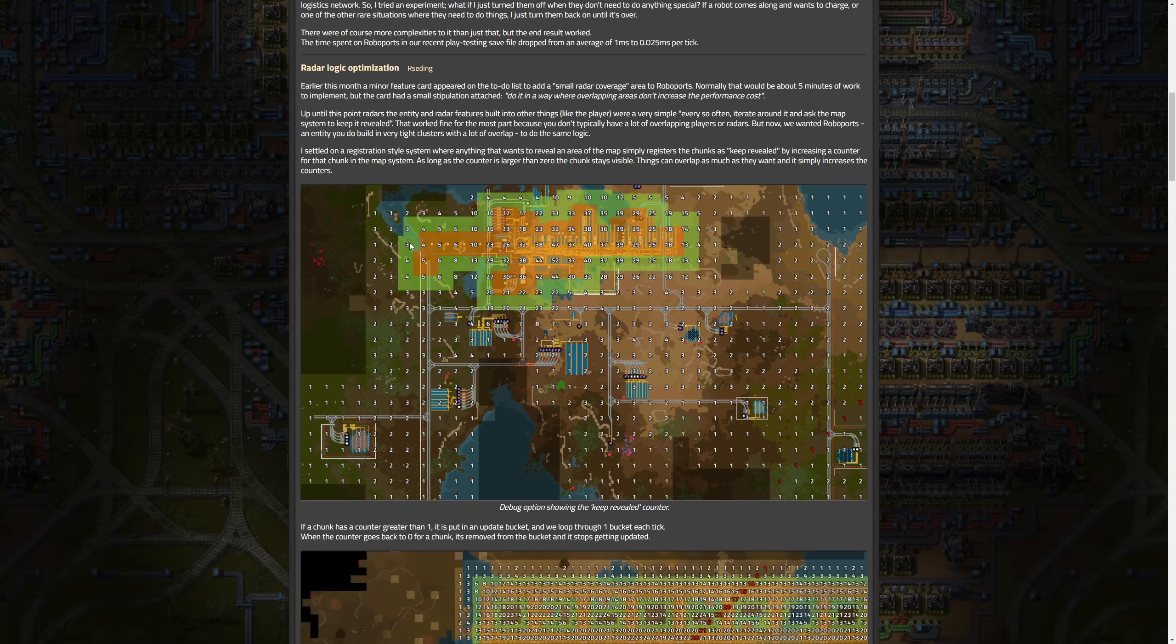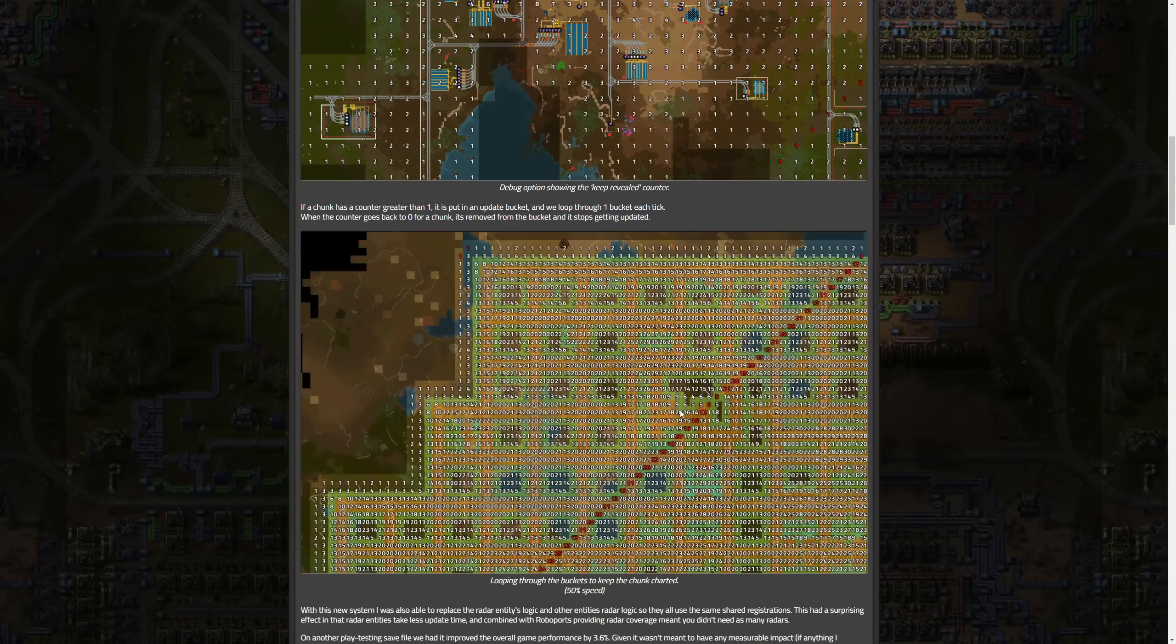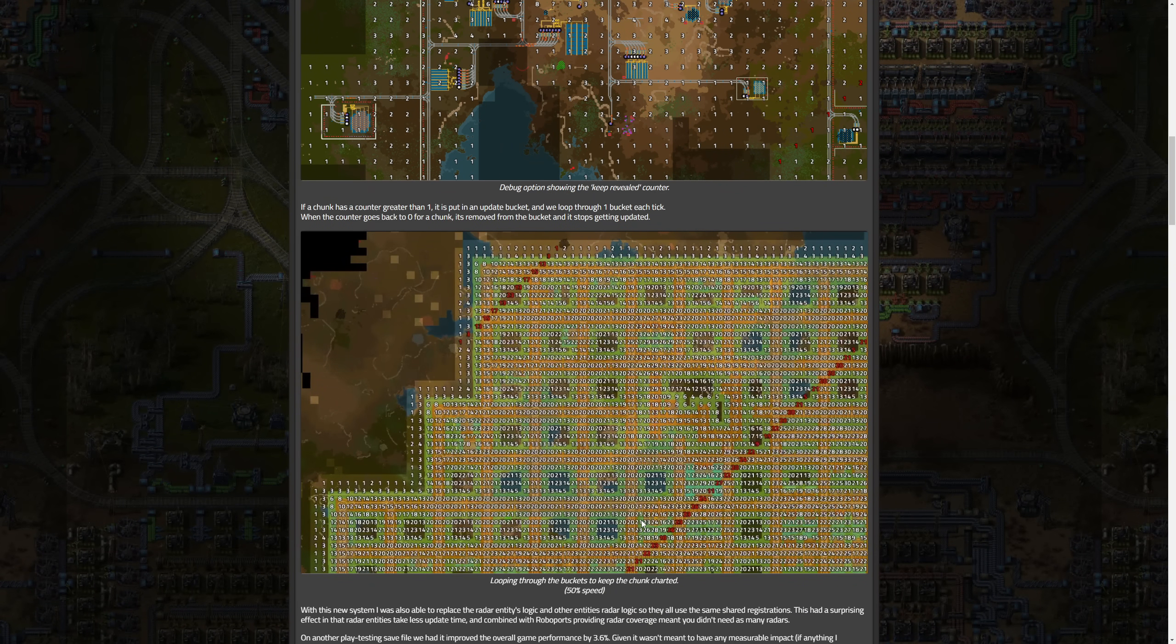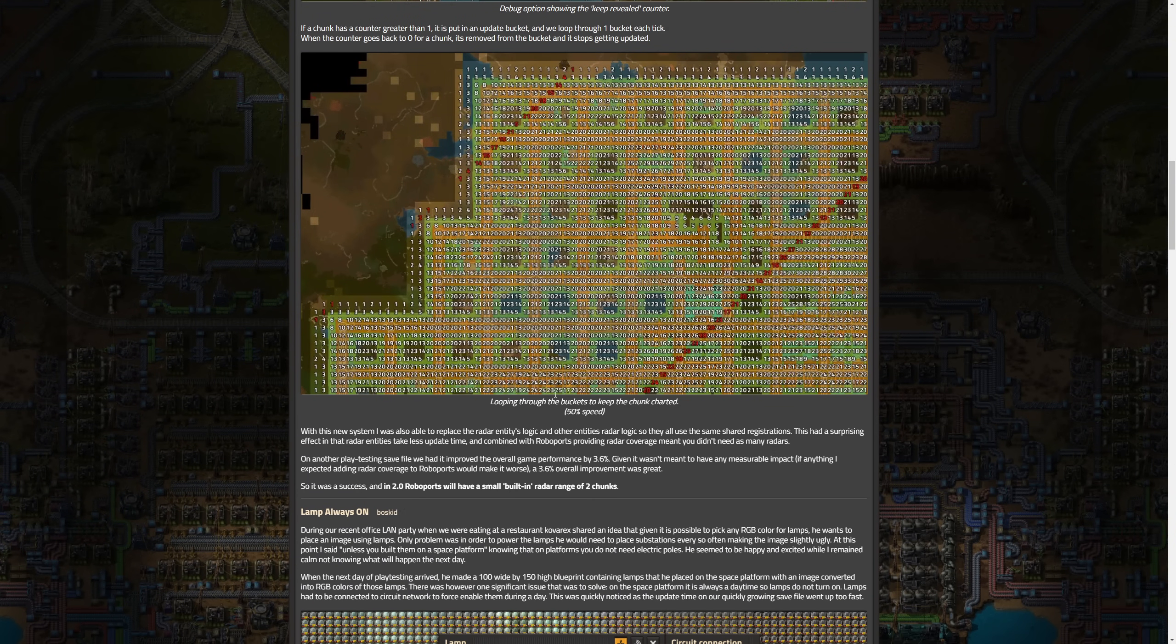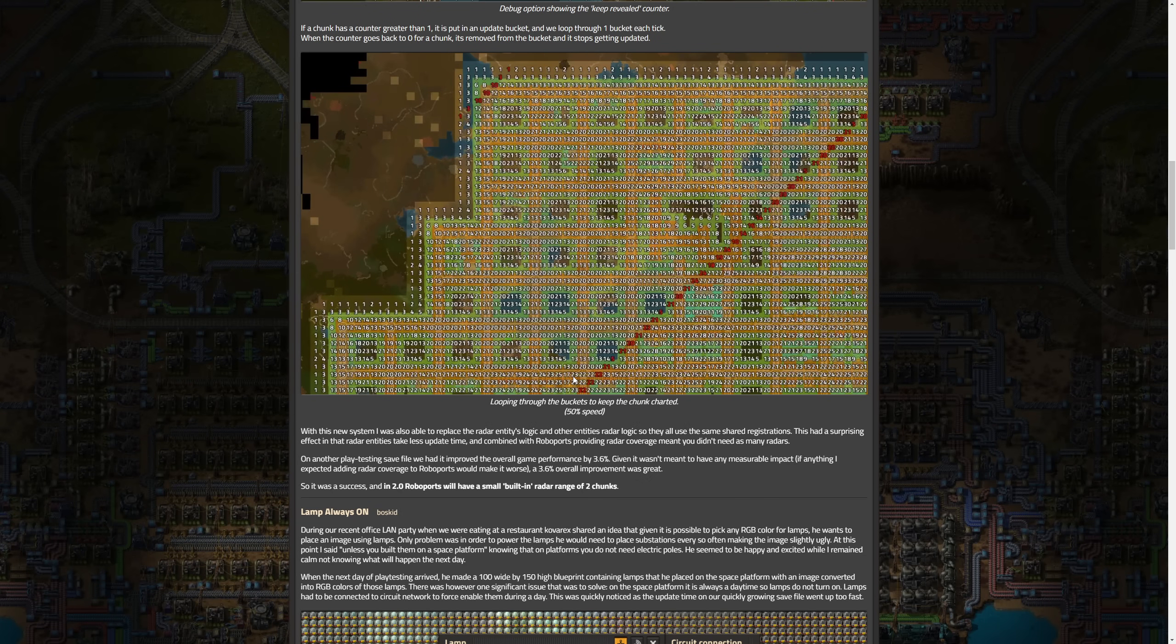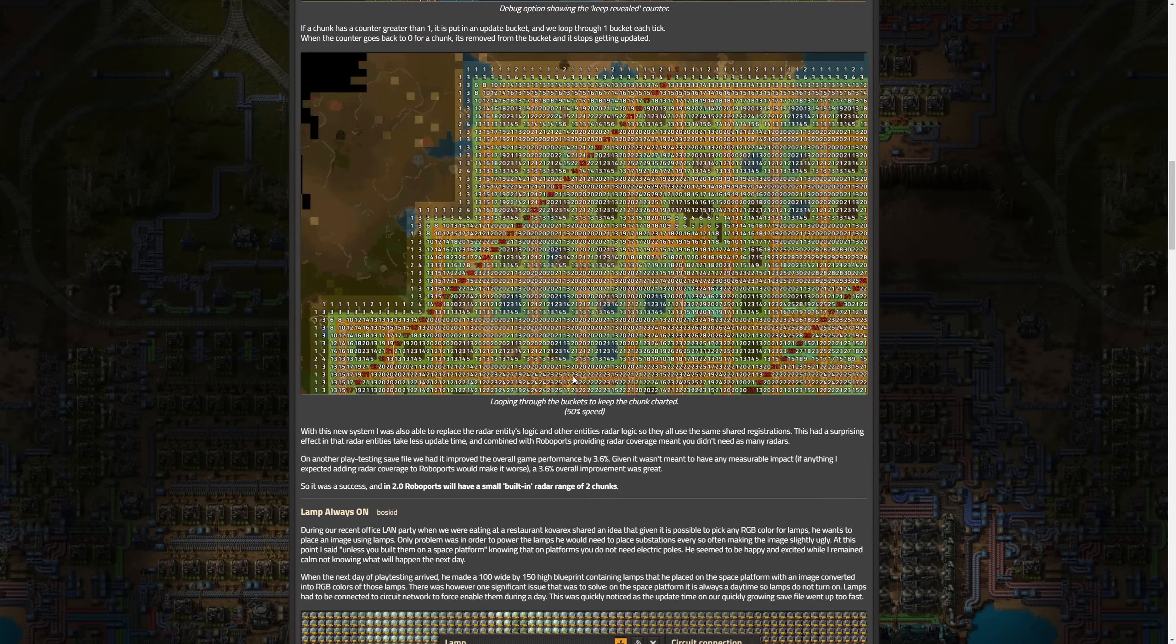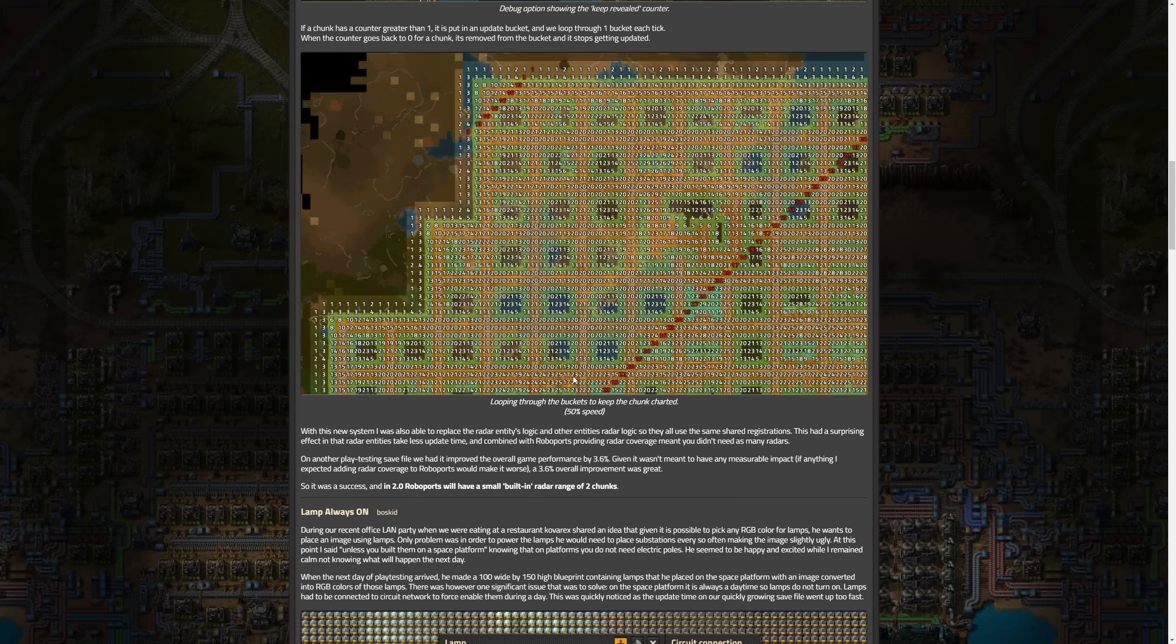Basically how this was implemented, you can see debug showing the keep revealed counter here and then looping through to keep the chunk charted at 50% speed. The summary of this is that a new registration system for radar coverage was implemented to handle overlapping areas without increasing performance costs. The system uses a counter for map chunks to keep them revealed, optimizing update processes to reduce performance impact of radar entities and improved overall game performance by 3.6%, which is pretty decent.